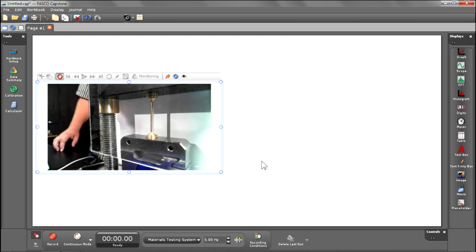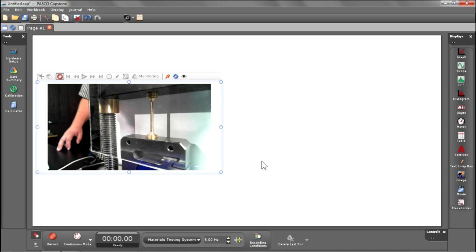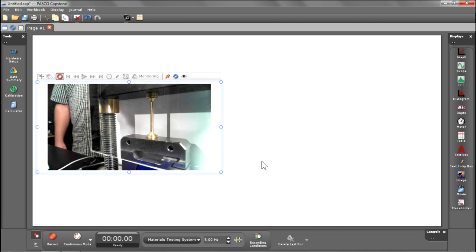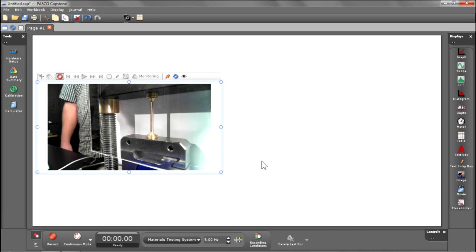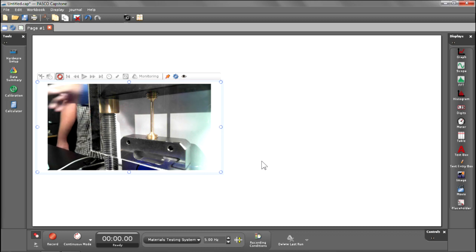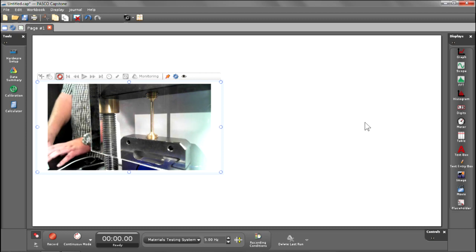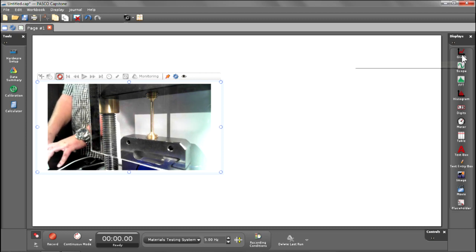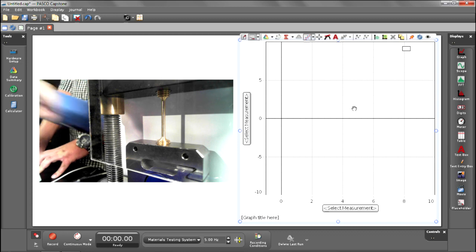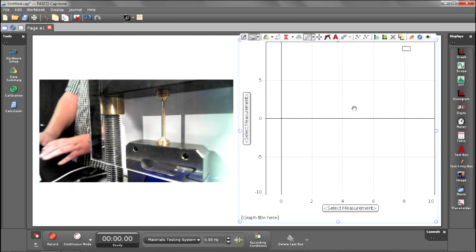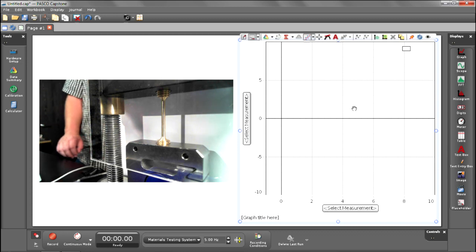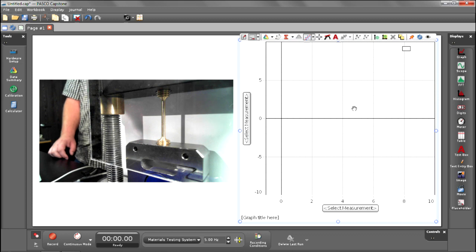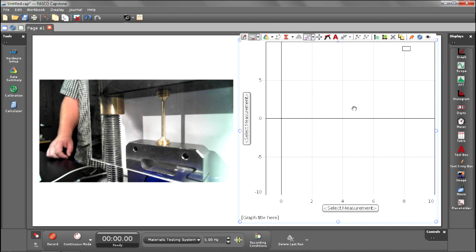And what that will do is we'll film this actual test breakage and sync to the data for stress and strain. Drag the graph into the screen, place it about right here. And what you'll notice is Capstone is smart enough to know that there's two elements on the screen, and it's going to fill half the screen with the video and half the screen with the graph.